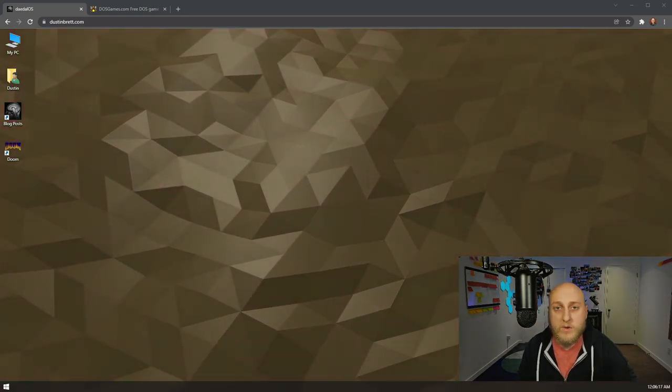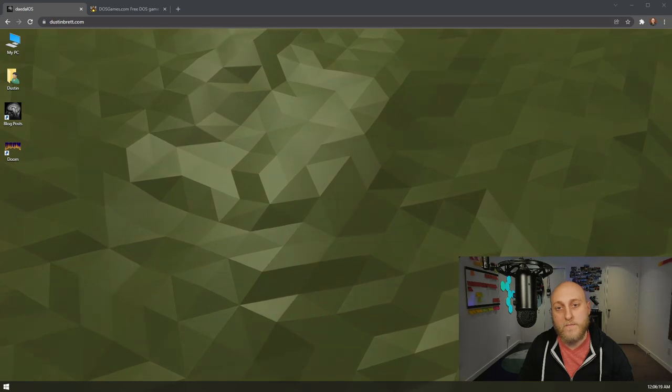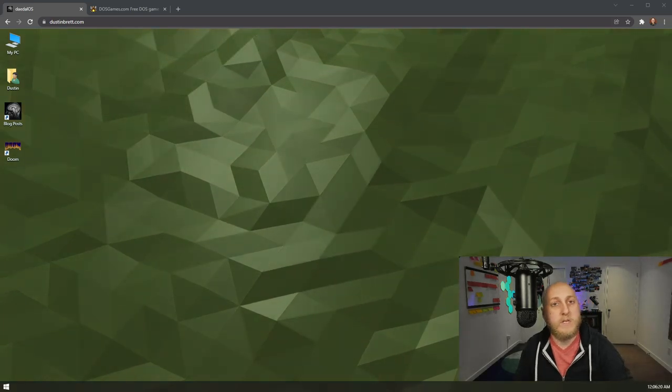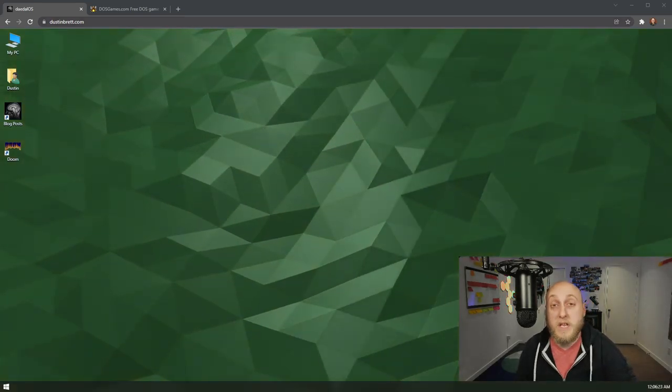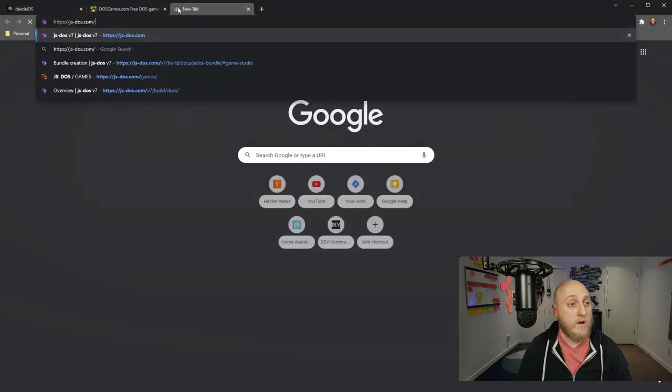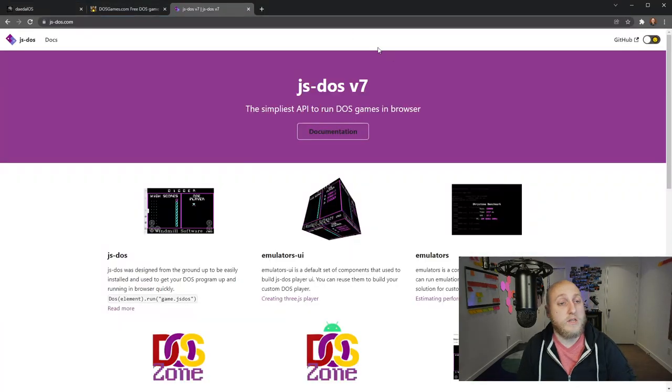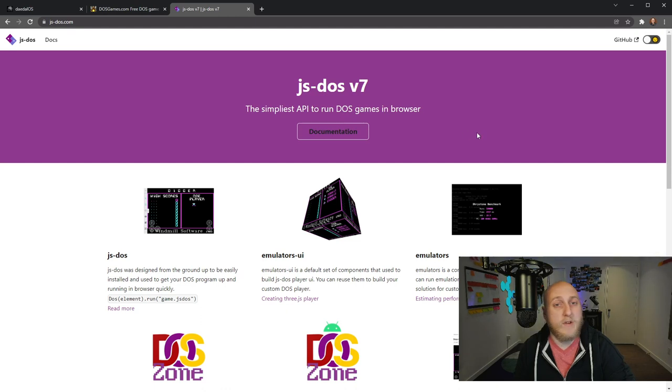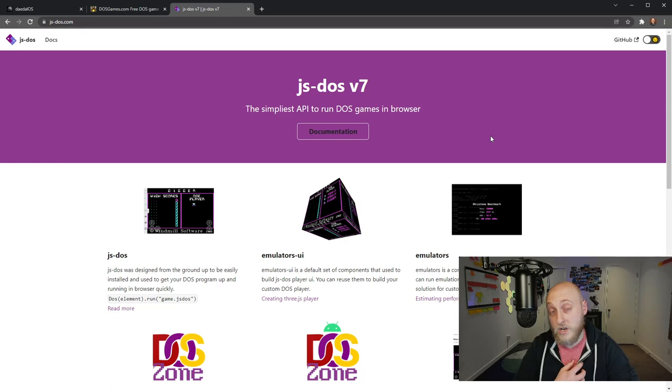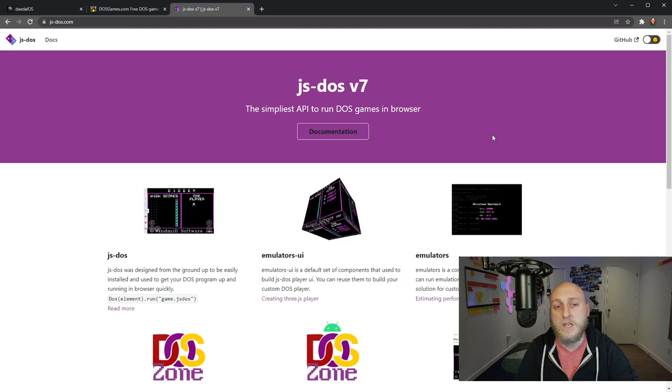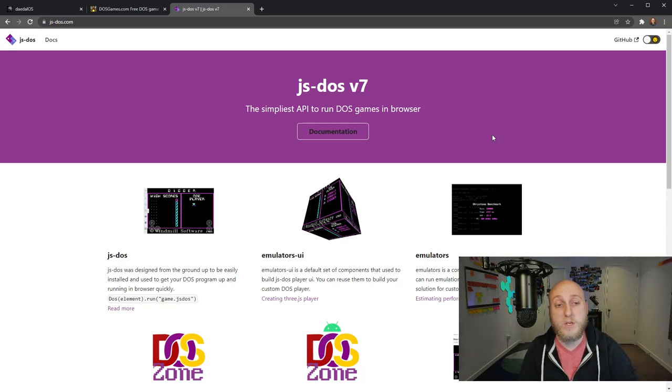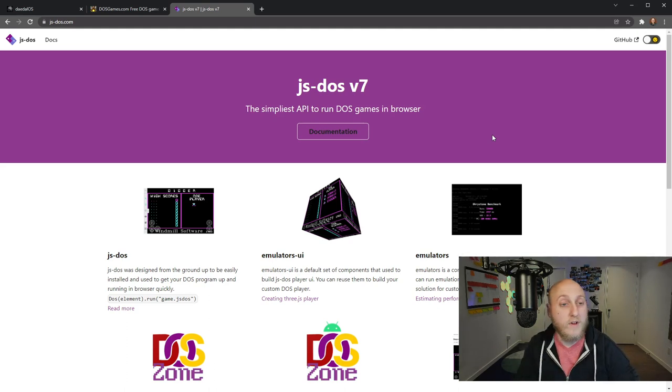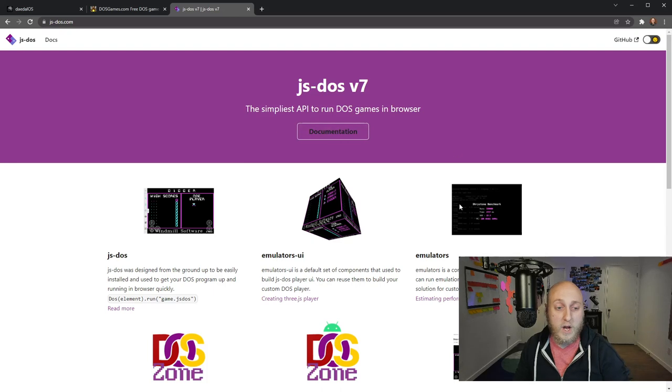One thing I wanted to note as a thank you for this app that I have, this ability that my website has, is another app called JS DOS here. And the simplest API to run DOS games in browser. So I'm definitely standing on the shoulders of giants because I don't personally know how to make a DOS simulator in the browser. He's a cool guy and it's a great app.